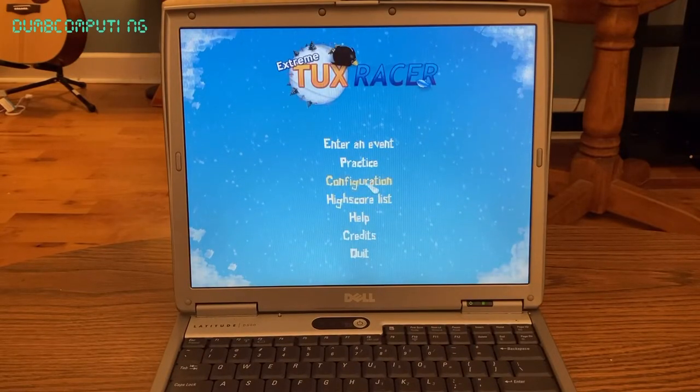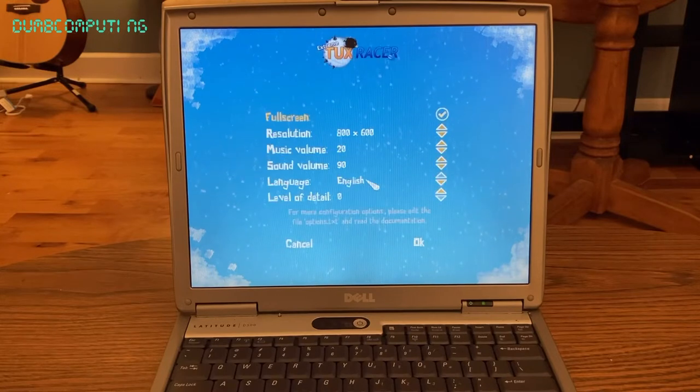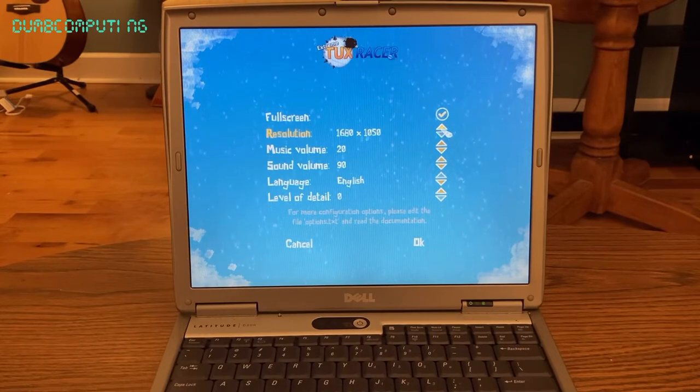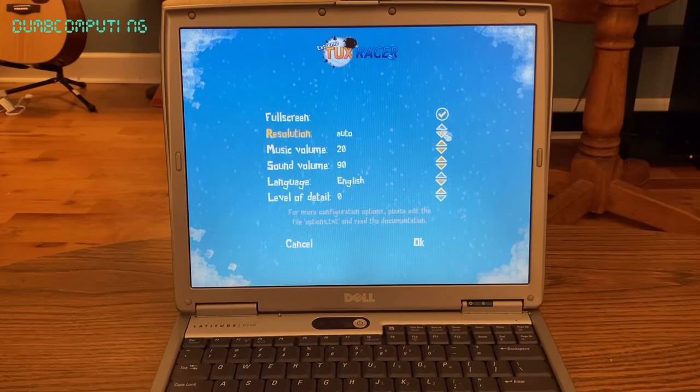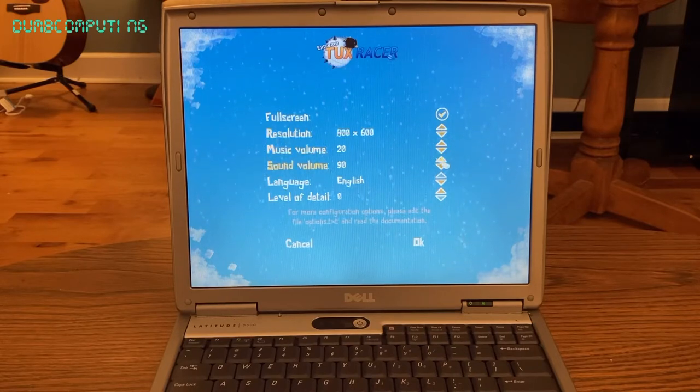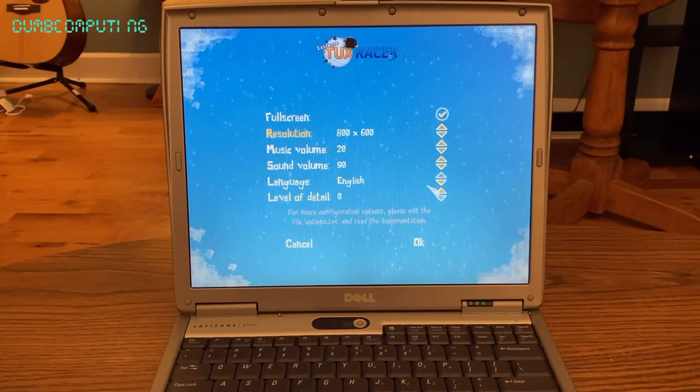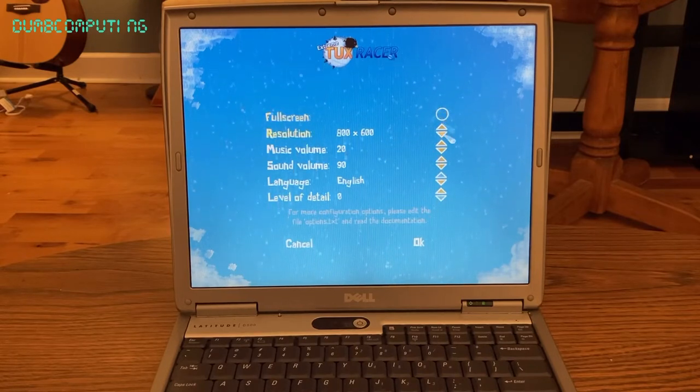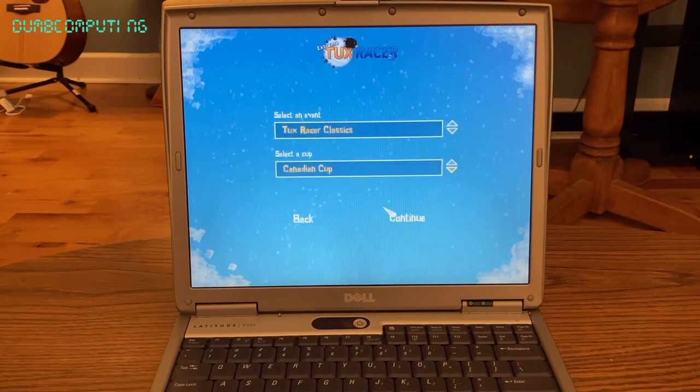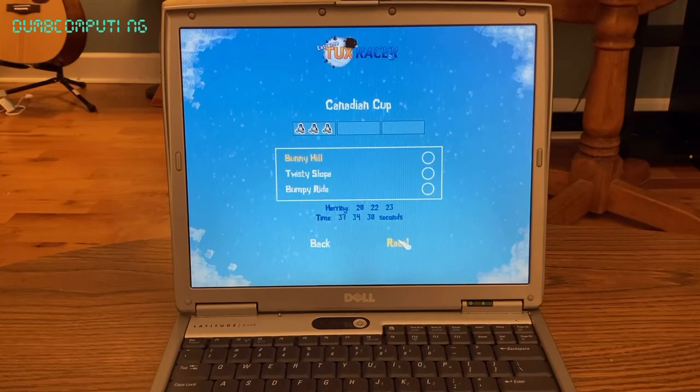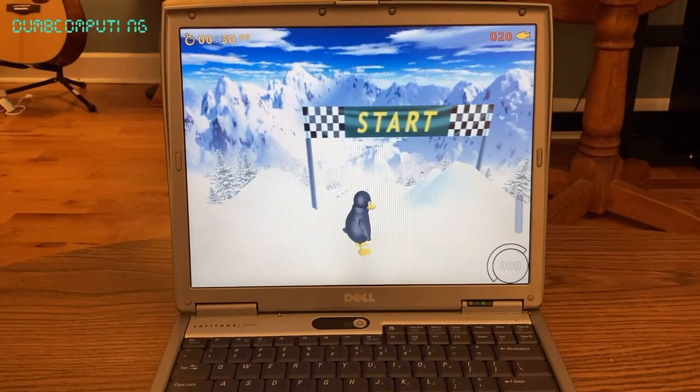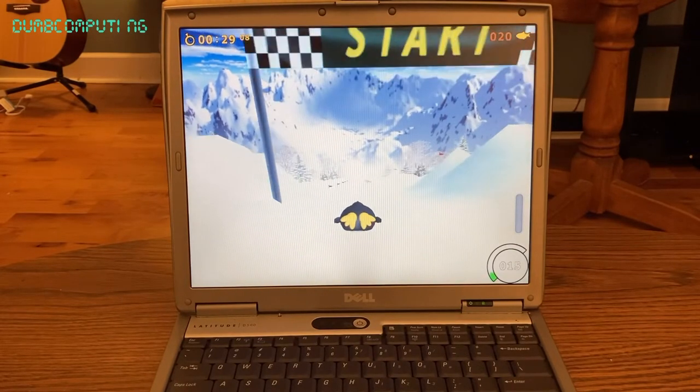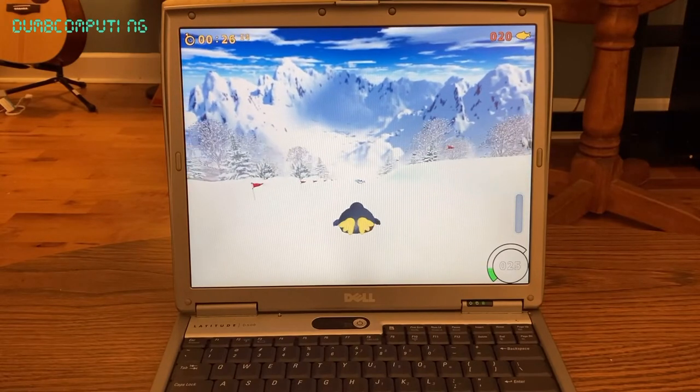All right. Let's see if we can tweak the graphics a little bit because we got to give this computer every edge we can get. Why am I going down? That is so non-intuitive. Okay, so lowest is 800 by 600. That's all pretty much as low as it can go. Let's play it in full screen. Might as well.